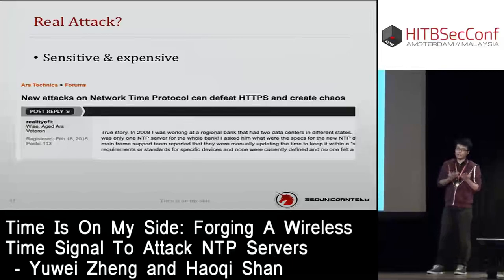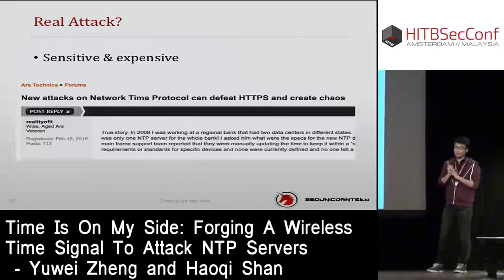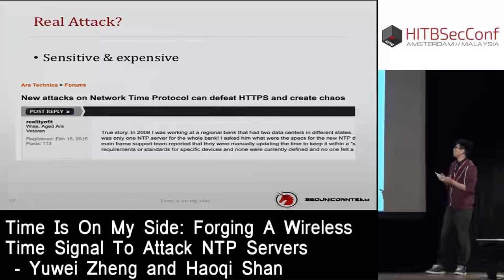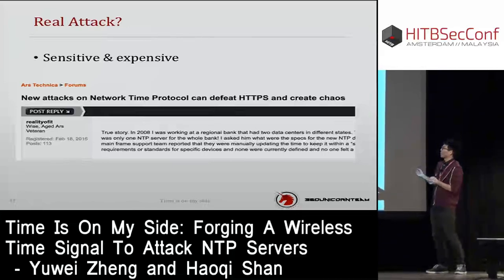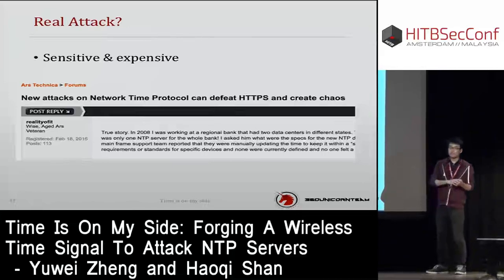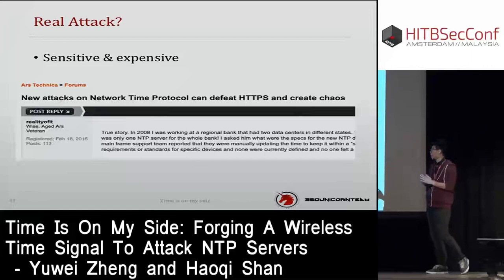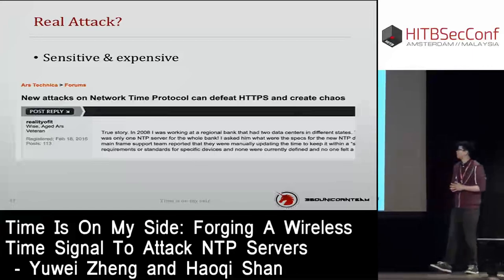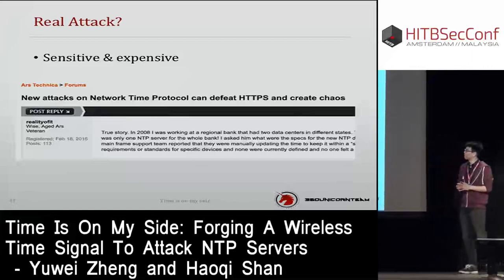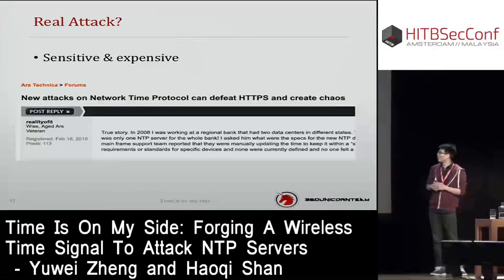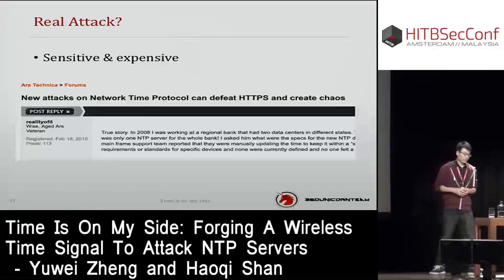This bank used only one NTP server as the root NTP server. After it crashed, their engineers had to update the time manually. It was almost a disaster.